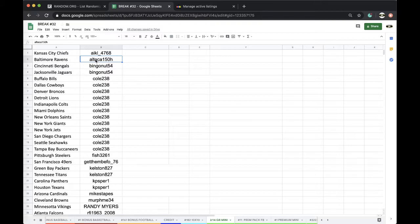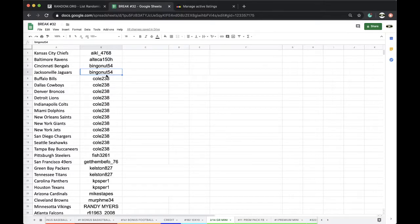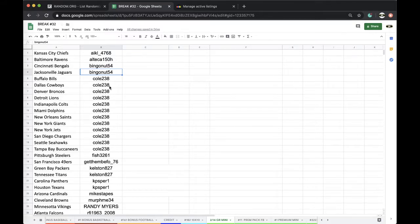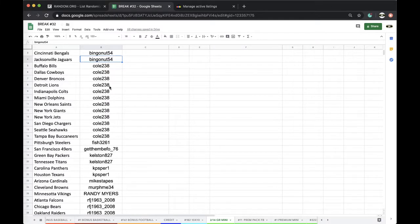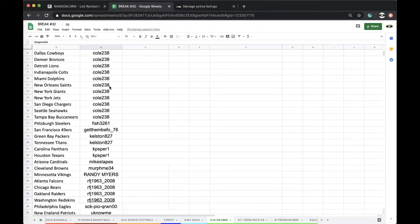Chiefs, or AIK, Chiefs, Alka, Rams, Ravens, Bing, Bengals, Yags, Cole, Bills, Cowboys, Broncos, Lions, Colts, Dolphins, Saints, Giants, Jets, Chargers, Seahawks, Bucks, Fish, Steelers.